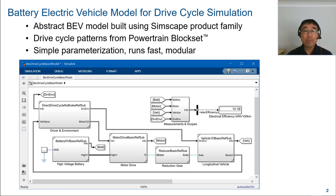In typical desktop computers, this model can run about 100 times faster than real-time, making it suitable for drive cycle simulation, which is typically 1,000 seconds long.